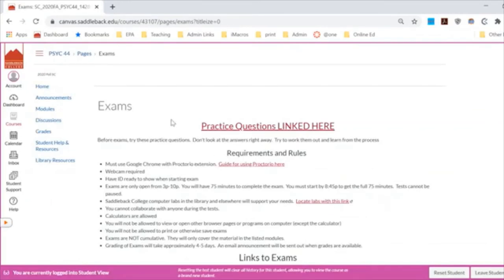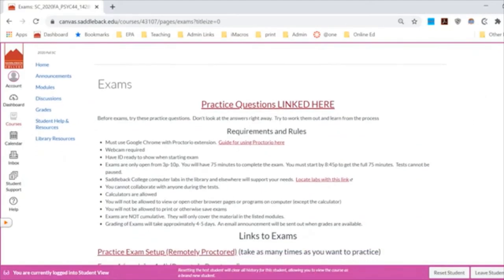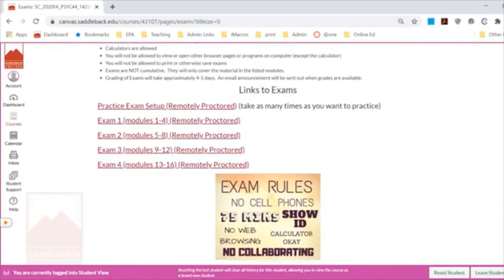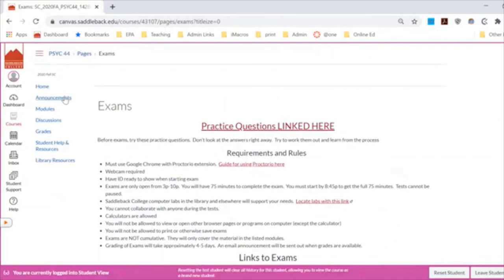Speaking of exams, we're going to be using Proctorio. It's a remote proctoring system that will record you taking the test. If anything alerts them as a potential issue, they tell me and show me the video at that point. Make sure you practice with Proctorio — you can take the practice exam as many times as you want. You might want to remove your image, try the calculator, or try the whiteboard. If you have any questions about how exams or Proctorio work, please reach out to me early.